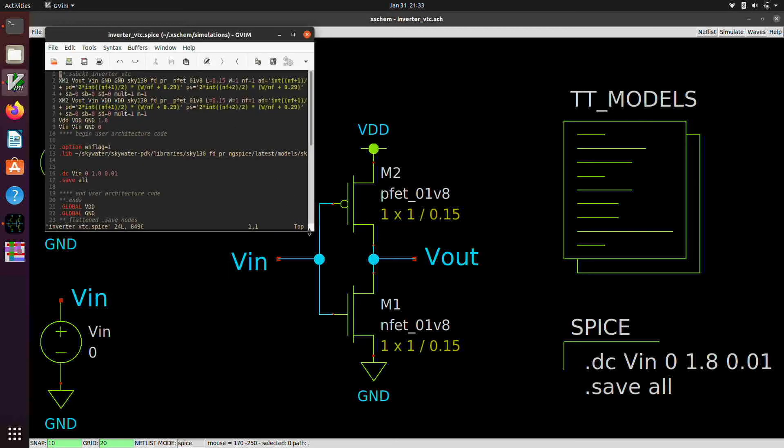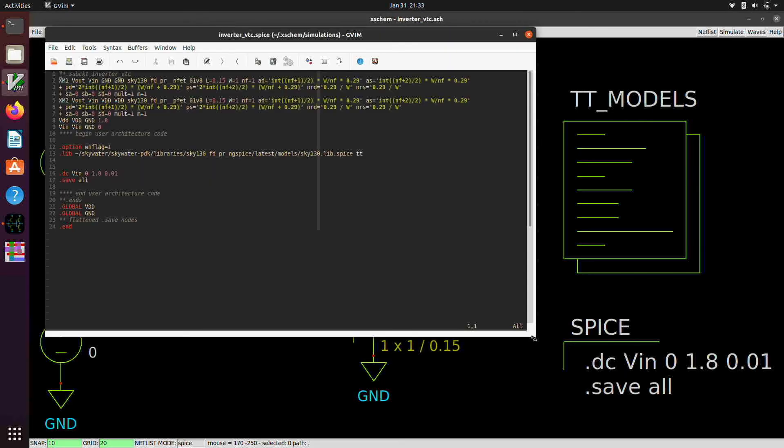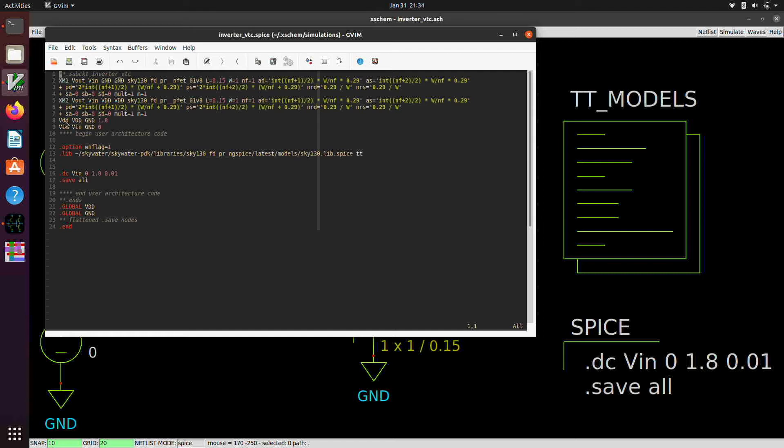And here you can see, here we have the two transistors, the NFET and the PFET, the NMOS and the PMOS. And then we have the two voltage sources, the VDD source and the input source.